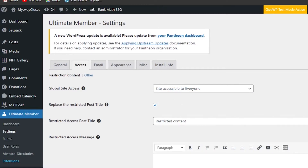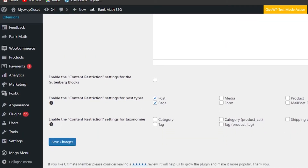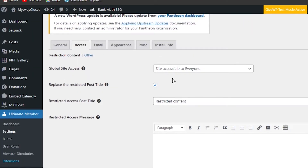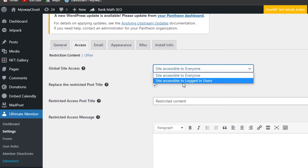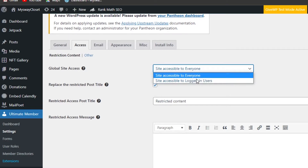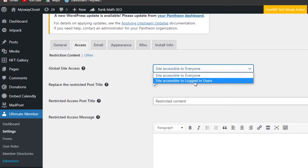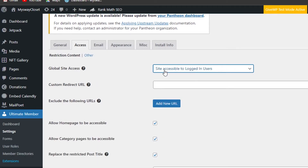We have members page, logout page, account page, and password reset page — these are going to be the pages of my website. I'm just going to save these changes. Let's move on to Access. Here we have access settings — who will get access and who will be added as a member. We have: global site accessible to everyone, or site accessible to logged-in users. We're going to set it to 'accessible to logged-in users', which will make my website private and set up the membership.